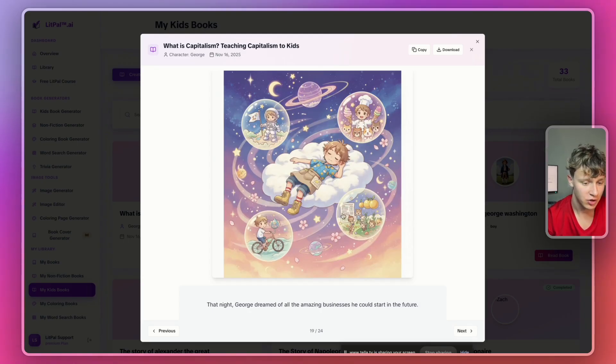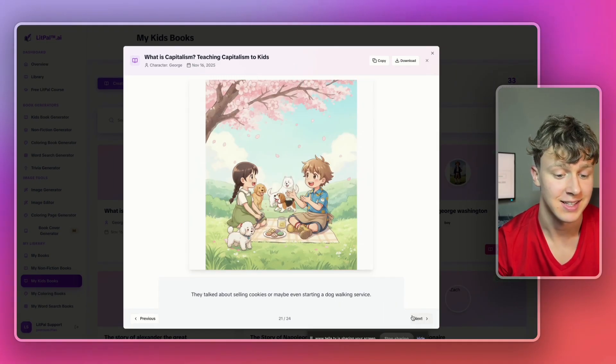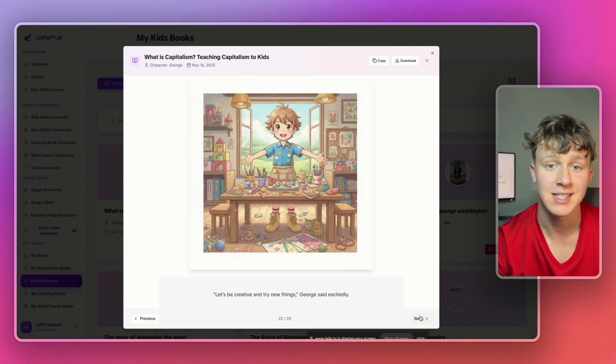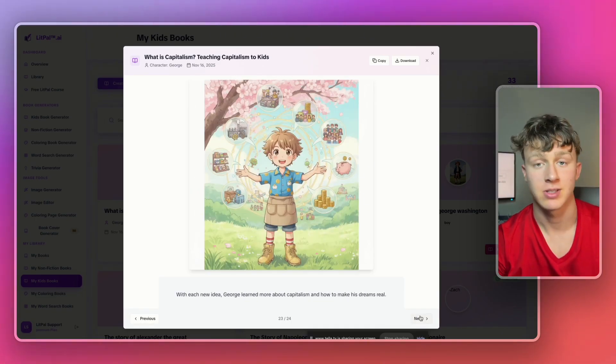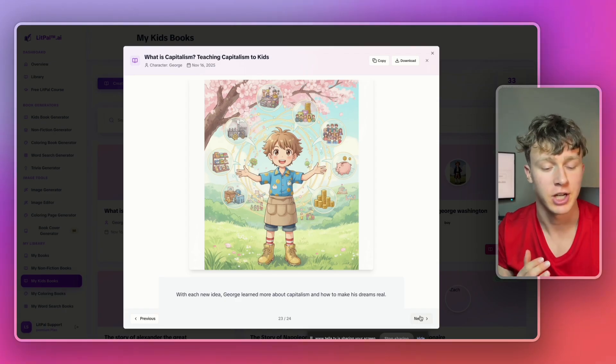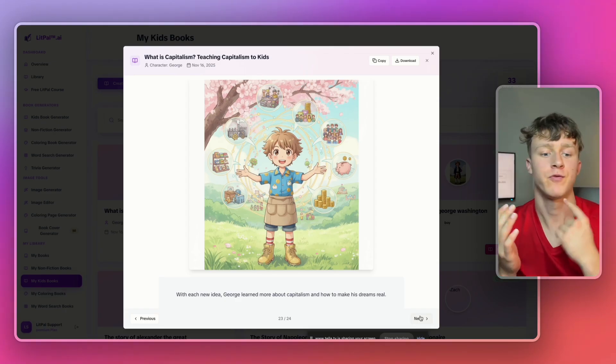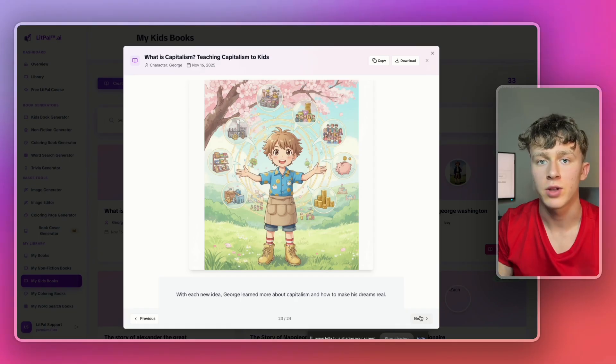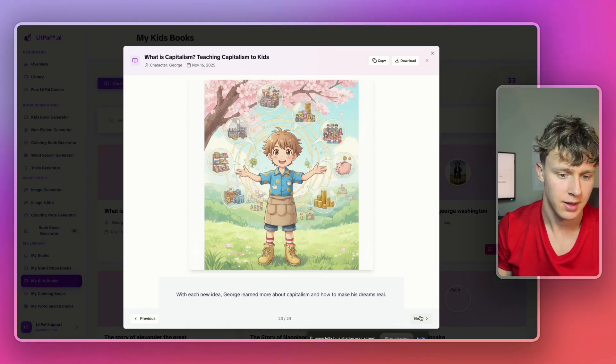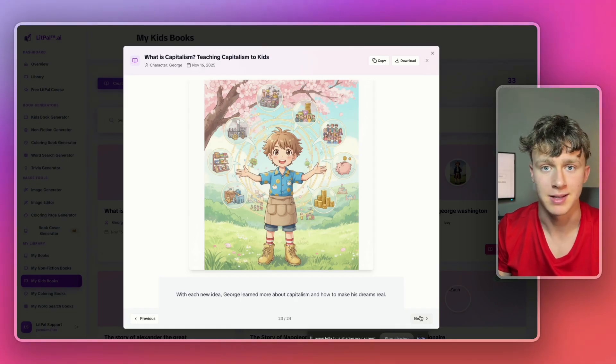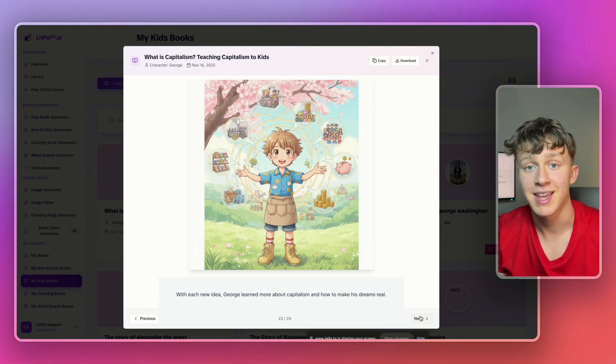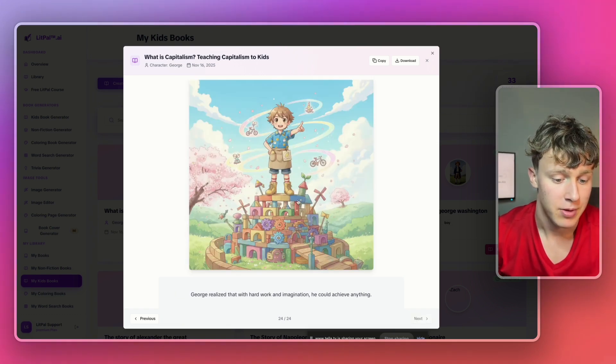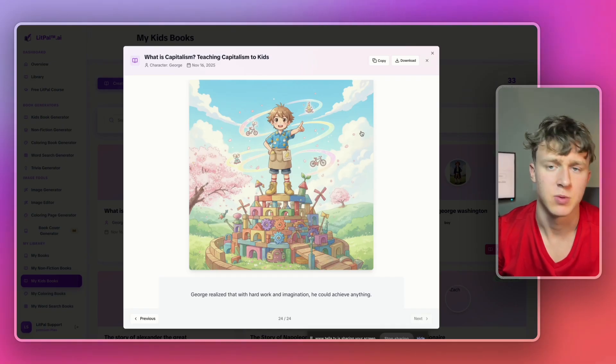So, if you guys want to generate kids' books fast that actually make money on Amazon KDP, this is the way to do it. Not only is Litpal's kids' book generator incredibly quick to generate these books, it also has full character consistency. And it understands what the prompt is so well that you can basically generate high-quality kids' books in minutes, publish them to KDP, and potentially make thousands of dollars from them. Yeah, overall, I'm really happy with how this book turned out. And I actually kind of want to show you guys what the other art styles look like.